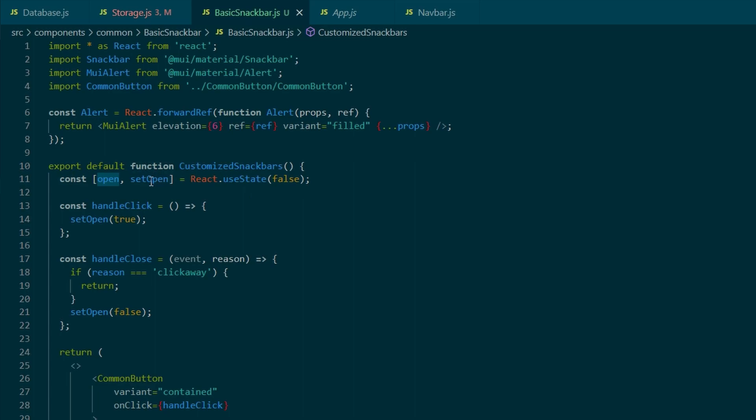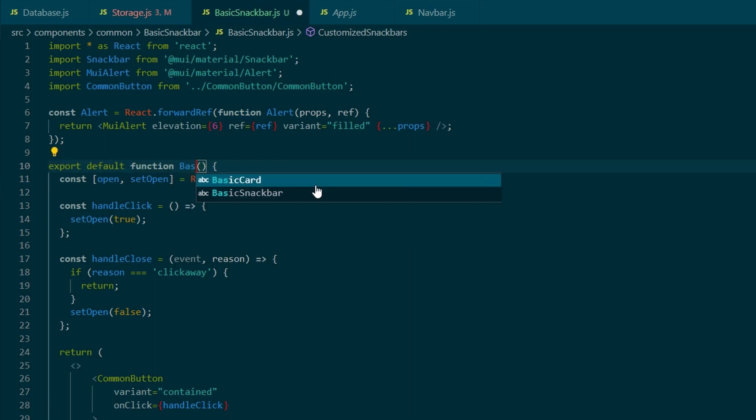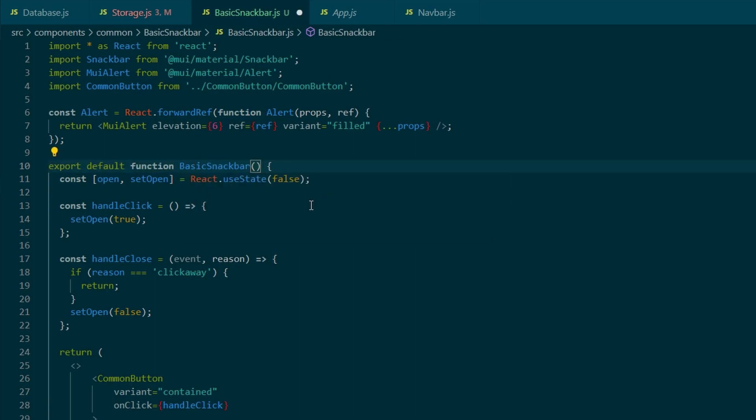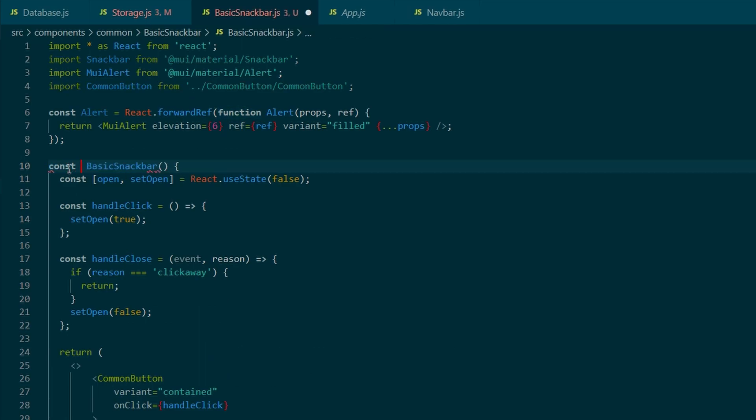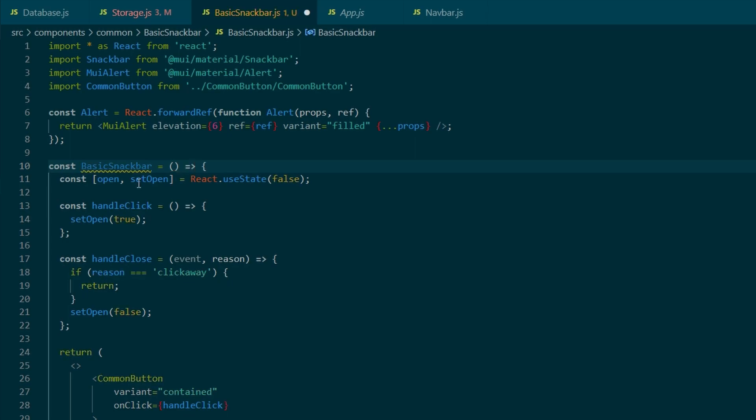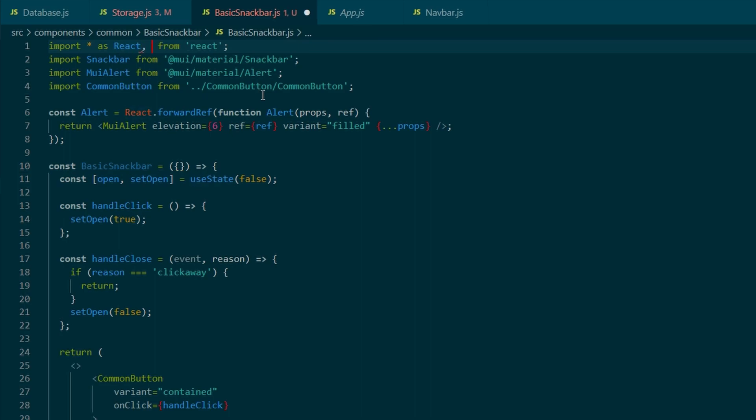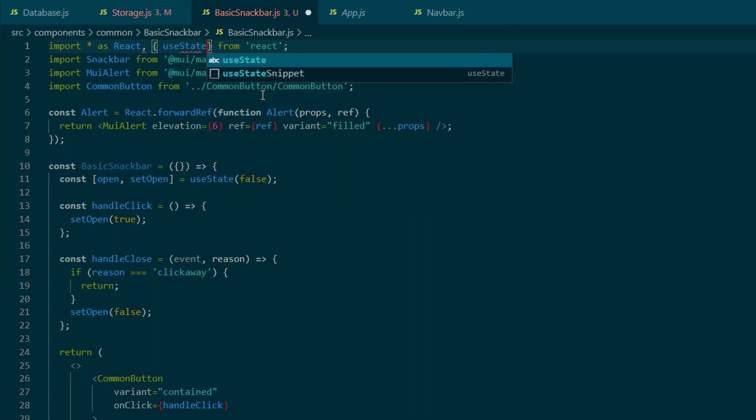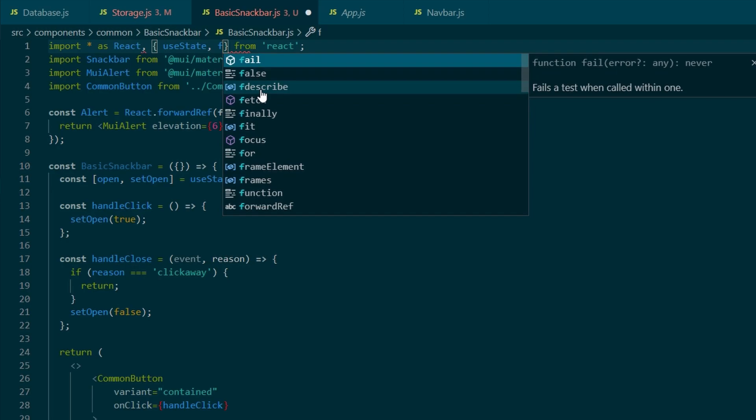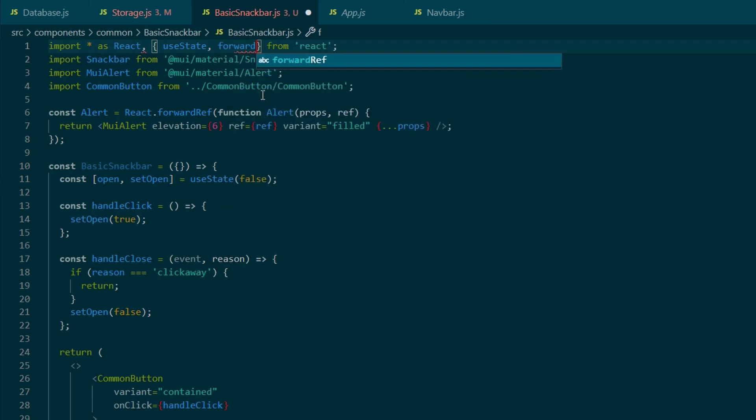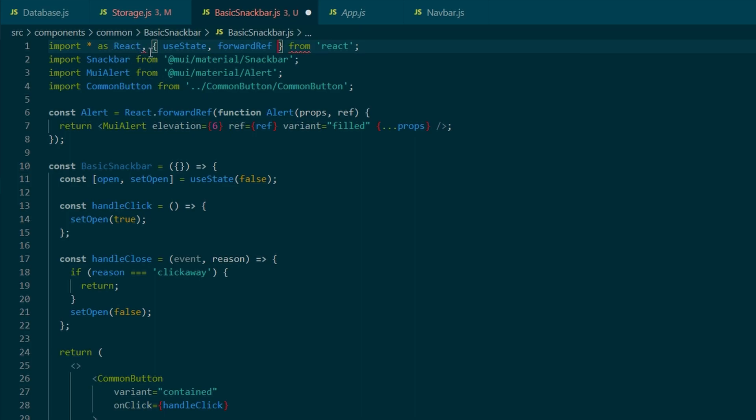And we can start passing these in our basic snack bar as well. So we need to get rid of the useState handleClick and handleClose, and we can actually copy and paste it to the storage function or storage component. And I've also updated the name, so it matches the basic snack bar. And at the bottom, I am missing the export default, which I'm going to add in a second.